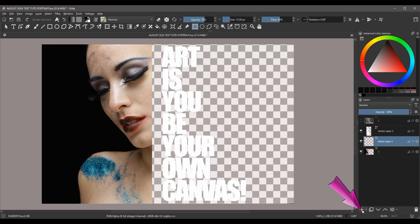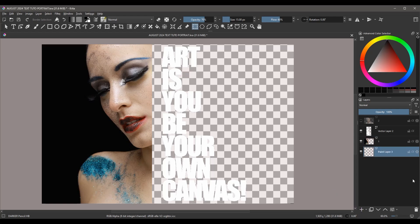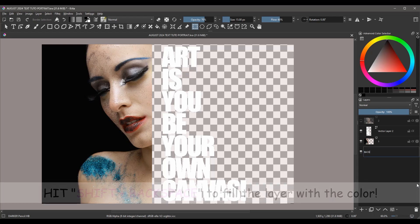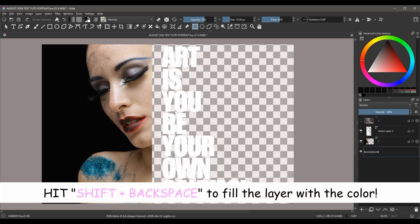Create a new layer and move it to the very bottom. Rename it Background and fill the layer with a black color, or whatever color matches your background.